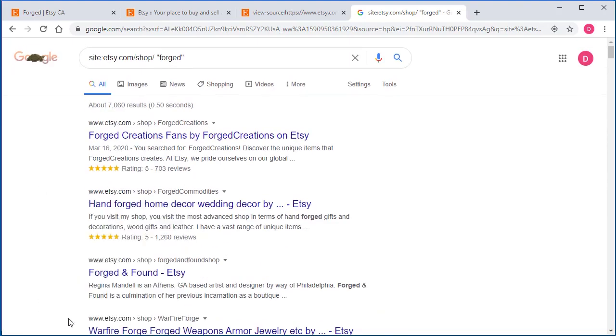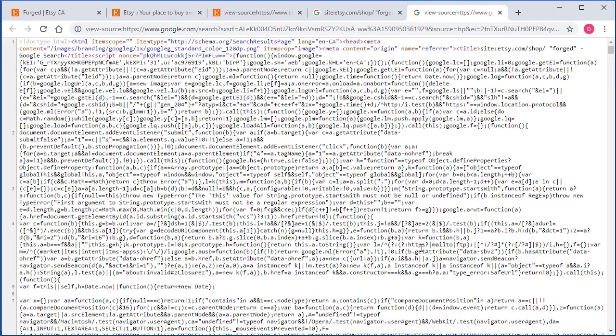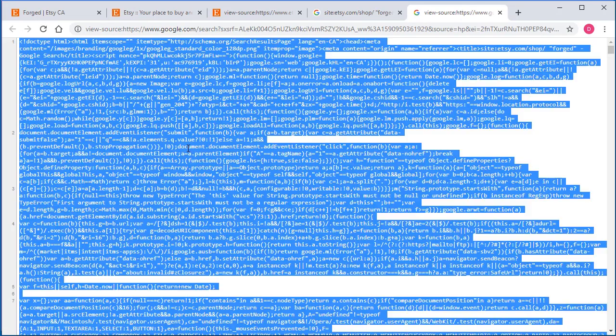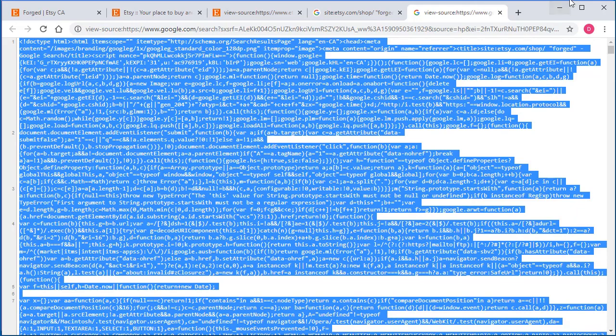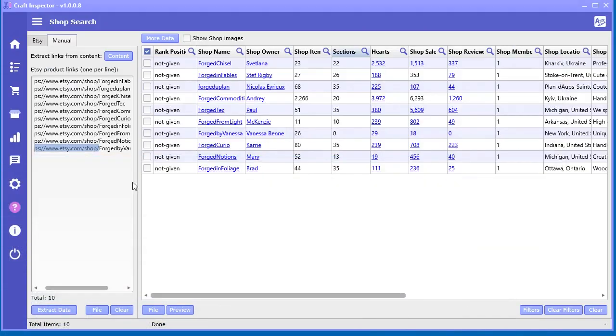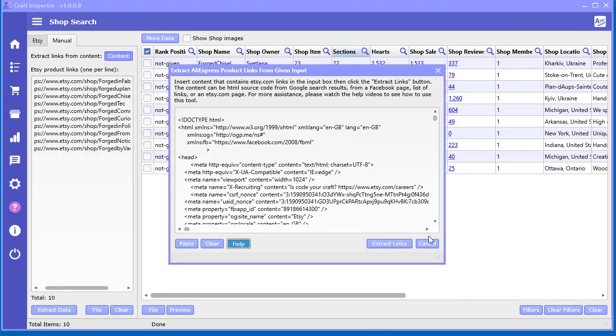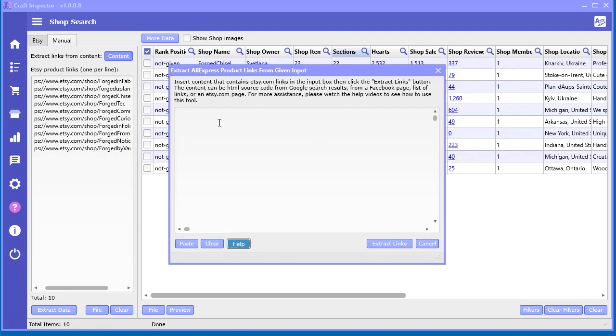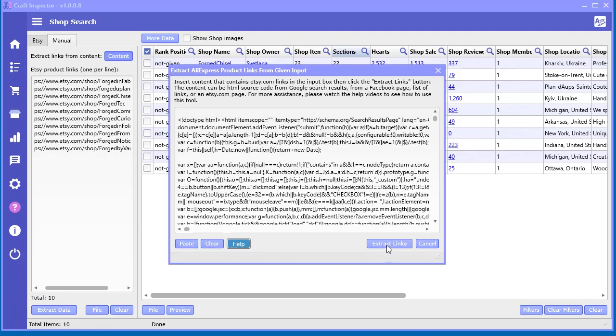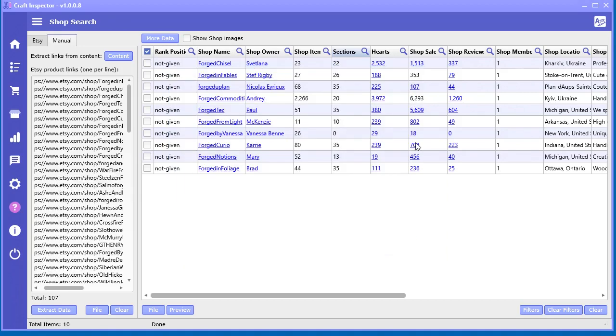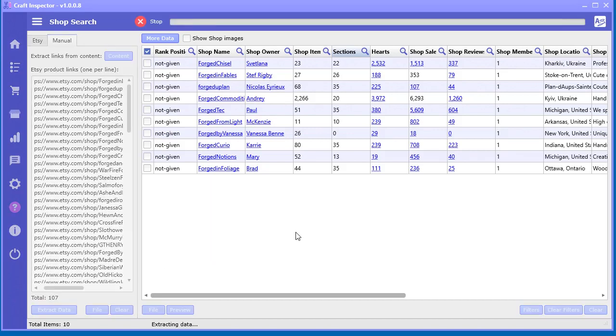Right click, view source. Control A on my keyboard. Control C on my keyboard to copy it to my clipboard. If you're on a Mac, it's Command A and Command C. Go back over here. I'm just going to click content and clear this out. And then paste. Extract links. And this adds them over. Now there's 107. So I'm going to go ahead and extract all of them.